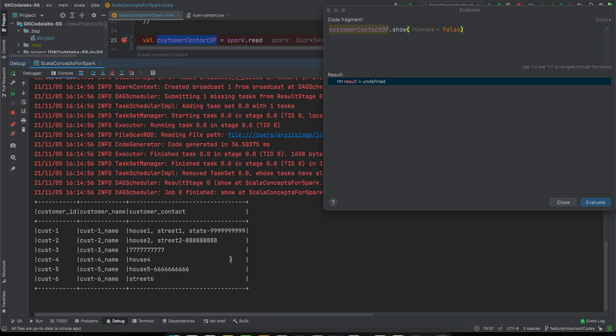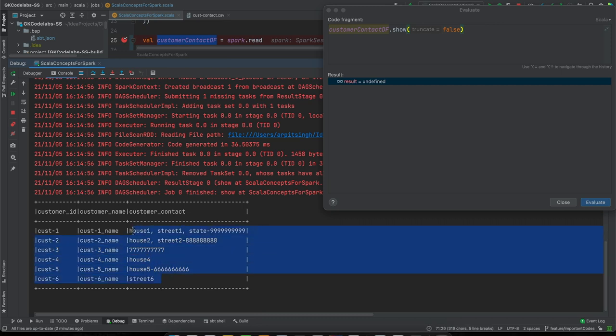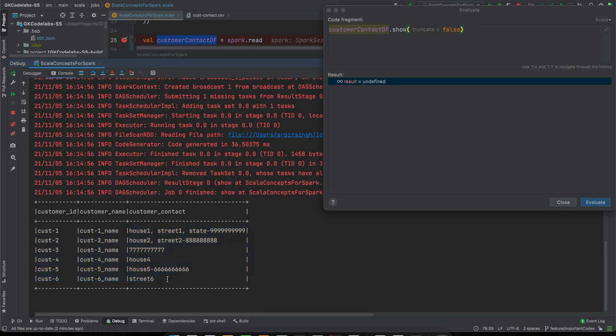One way is to just directly go with column splitting, but there are different conditions. In such cases, higher order functions are one way to think of. You can work without them, but how they are used in a Spark application - this is the exact scenario where you can think of using higher order functions. Let's see how.